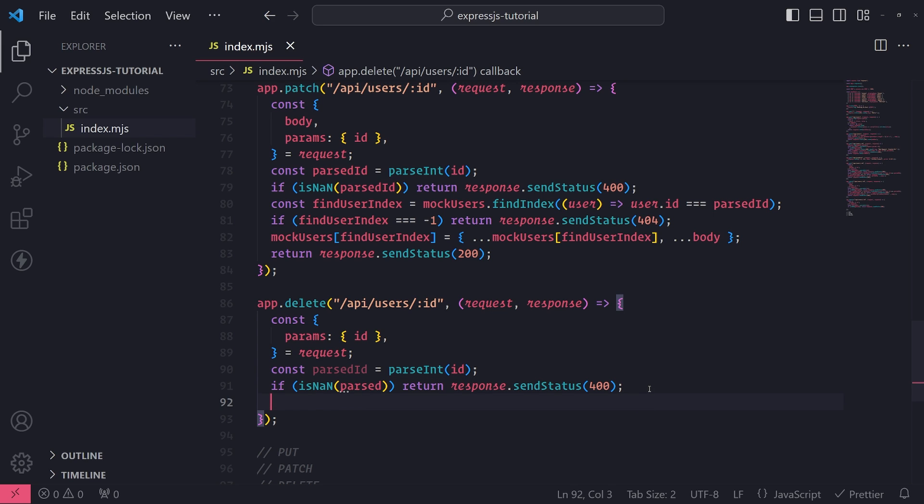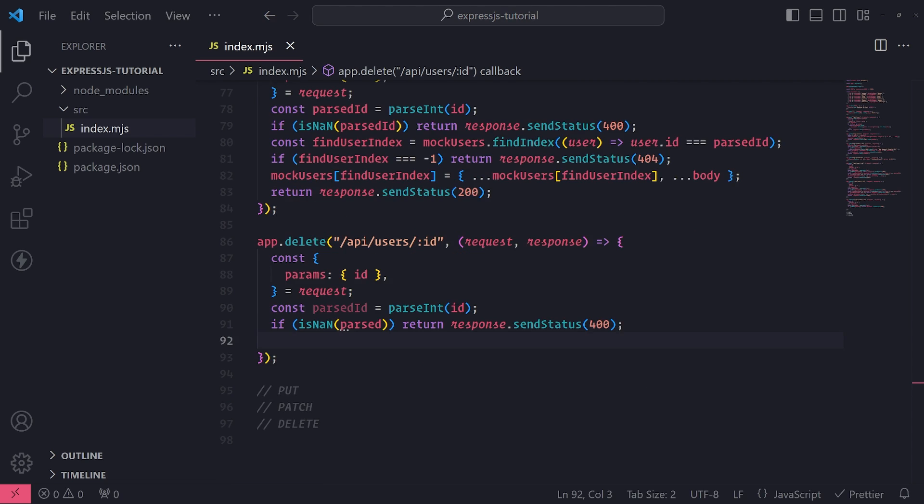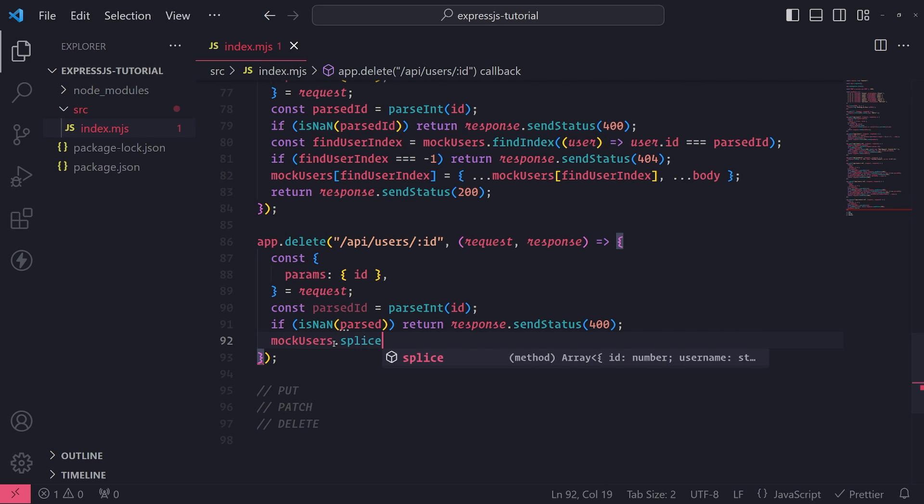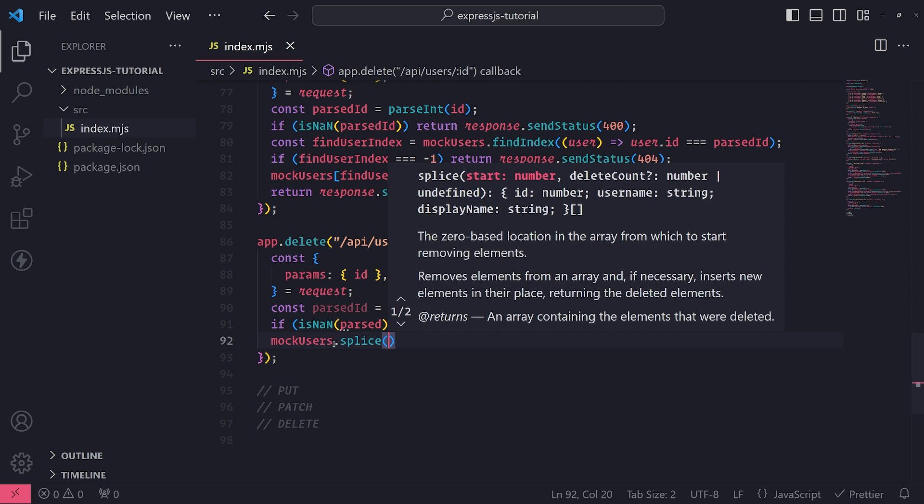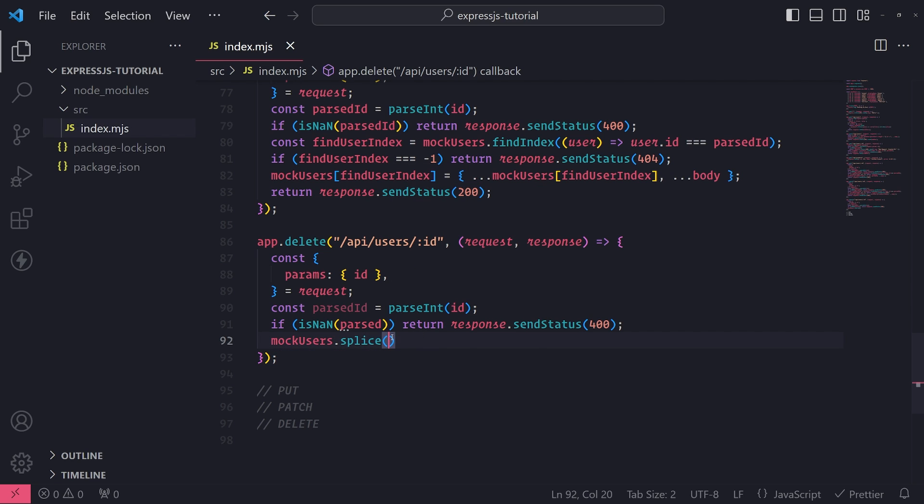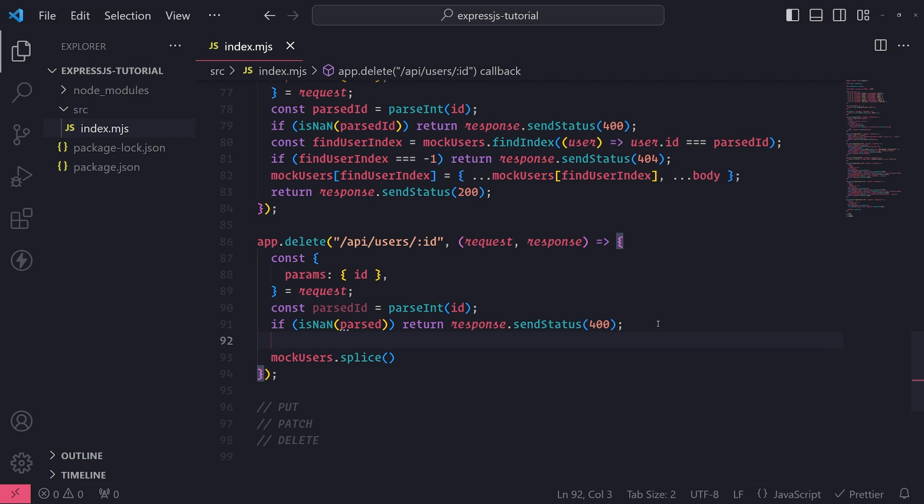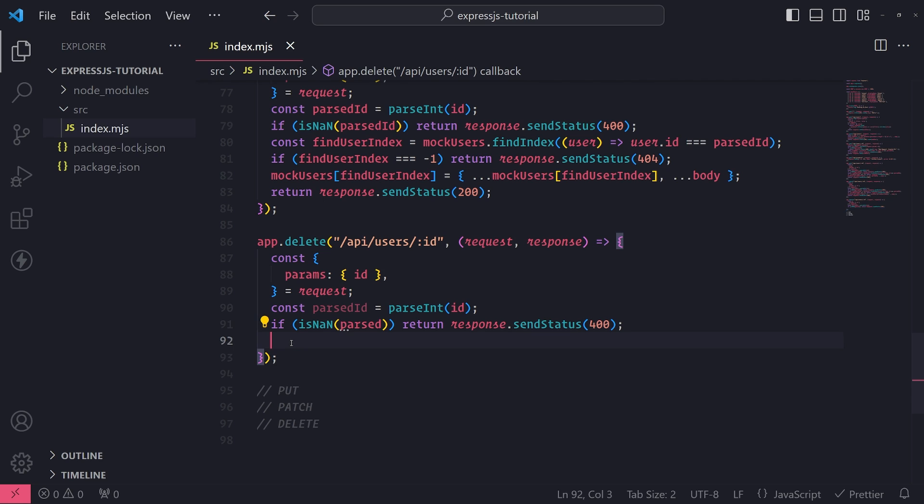Okay. So now we want to, of course, just remove the user from the array itself. Or again, if you're using a database, once we get to that, we would actually remove the user from the database. In our case, we have to remove the user from the in-memory array. So what we can do is this. So I'll go ahead and use the splice method. And what I need to do is I need to get the index of the user that we're trying to remove. So let's do that. So we want to get the index and then we'll pass it into splice and I'll just remove the user from the array.